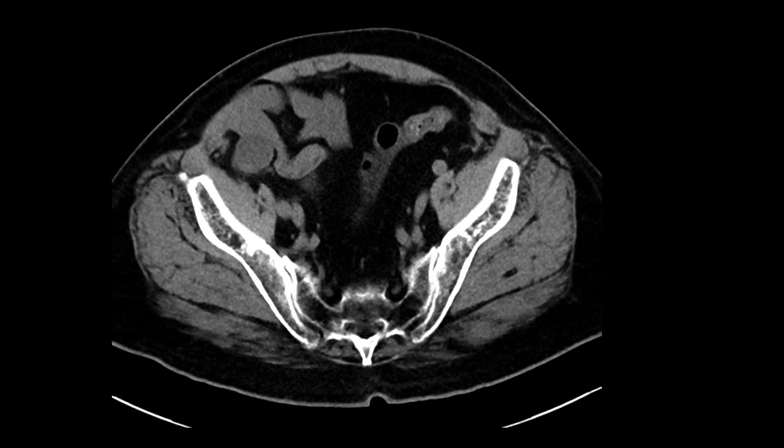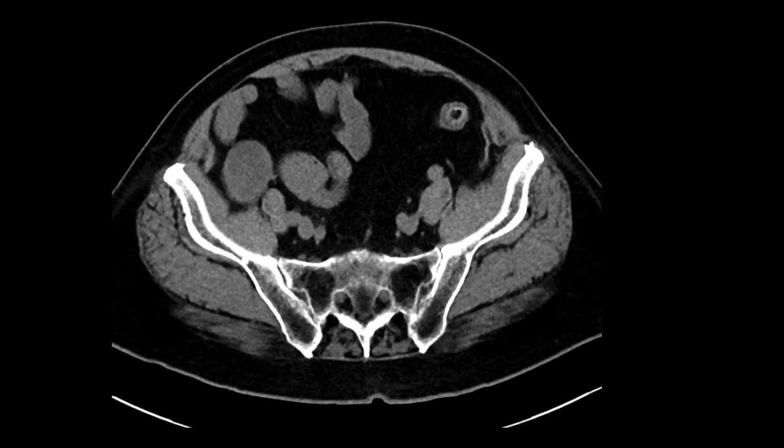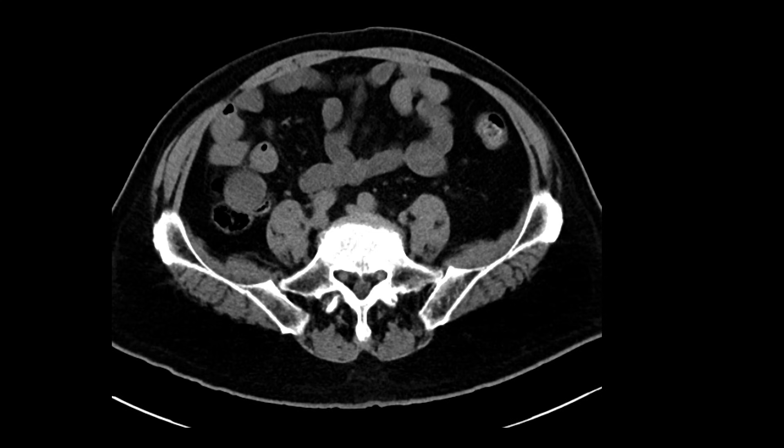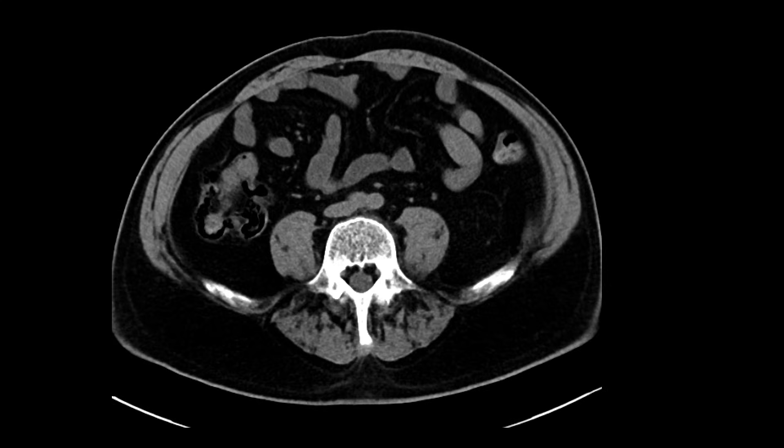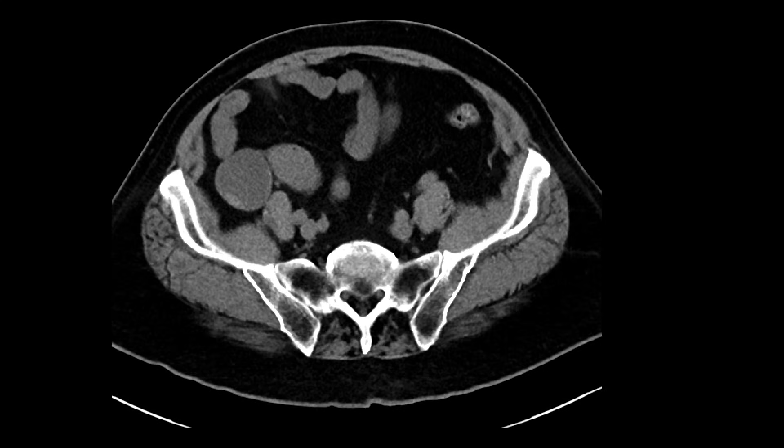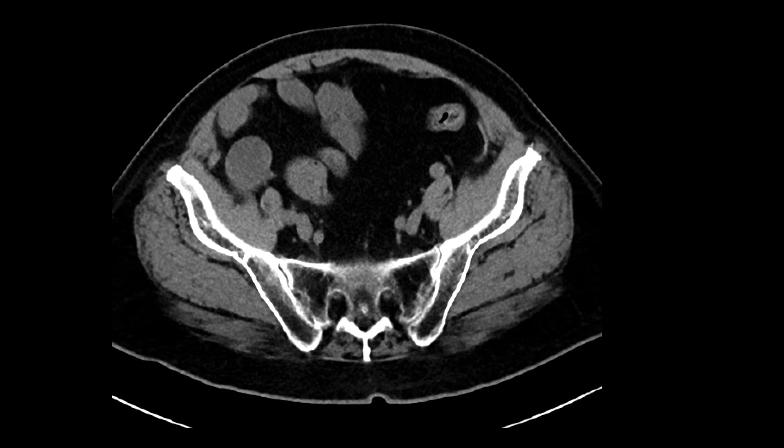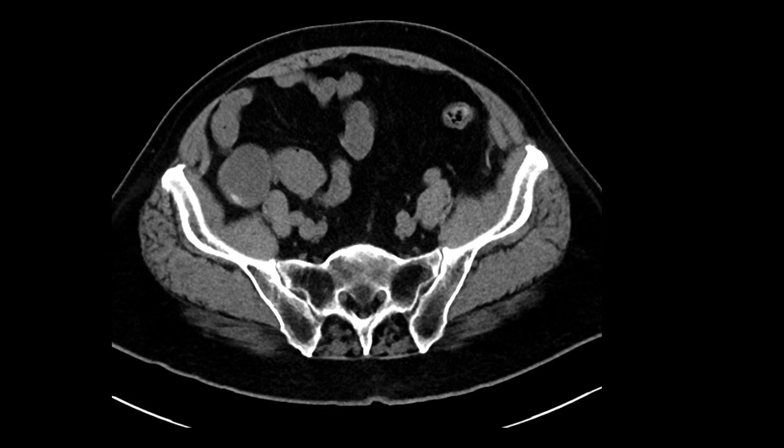A number of causes can result in this, including underlying neoplasms. This was incidentally picked up in this patient who was having a little bit of flank pain.